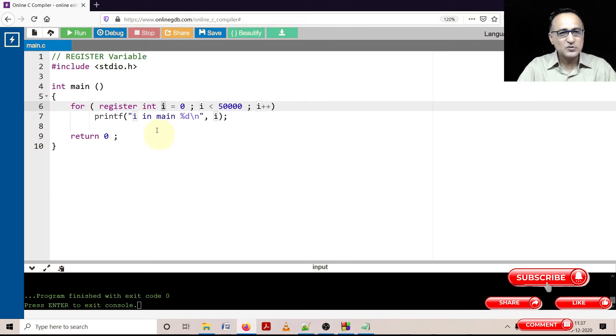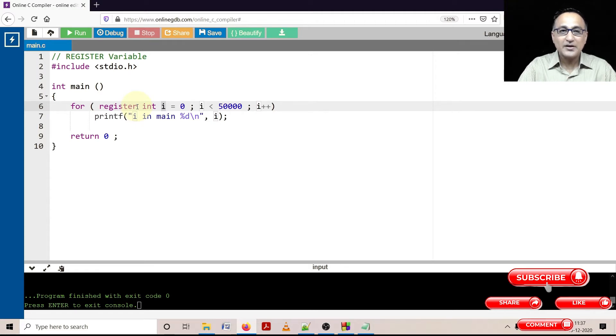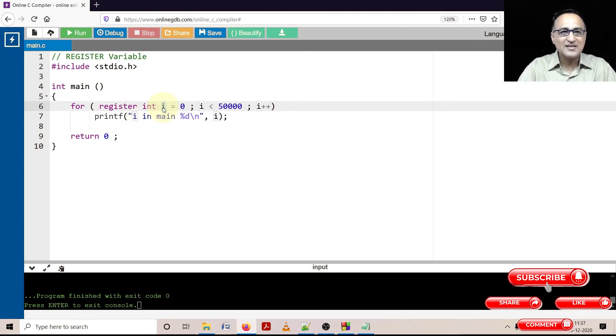That is why this register keyword is used to give a hint or indicate to the compiler, or better put, it's a request to the compiler to store i in the register of the CPU.